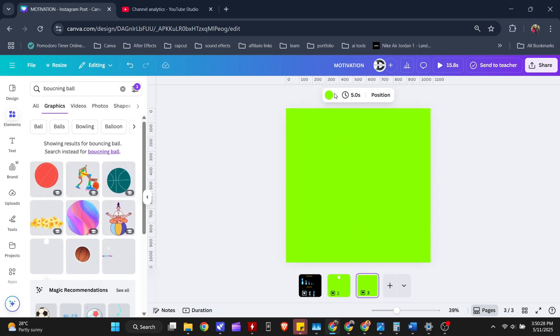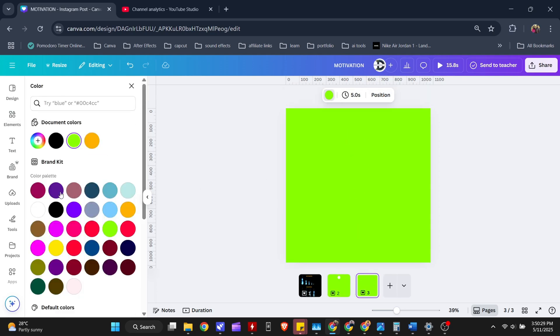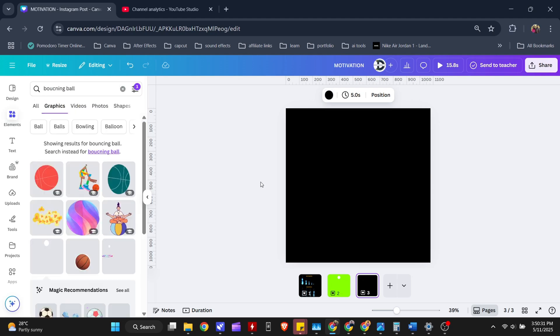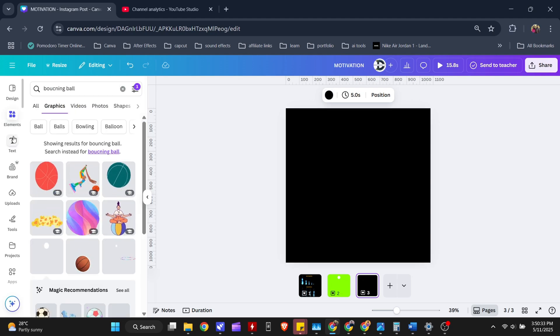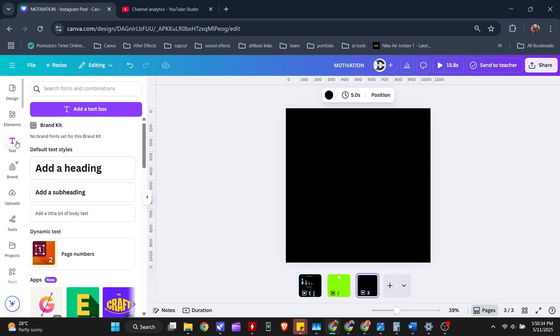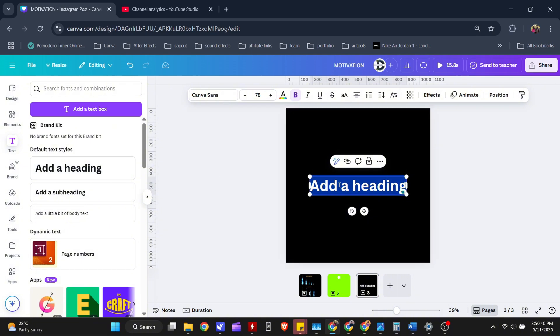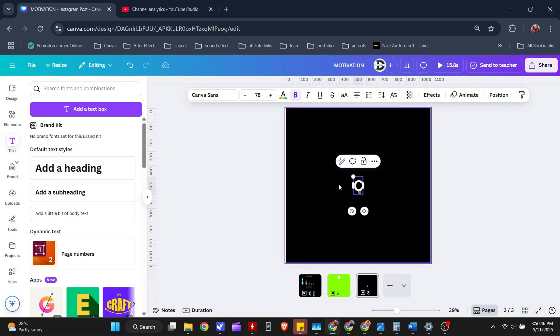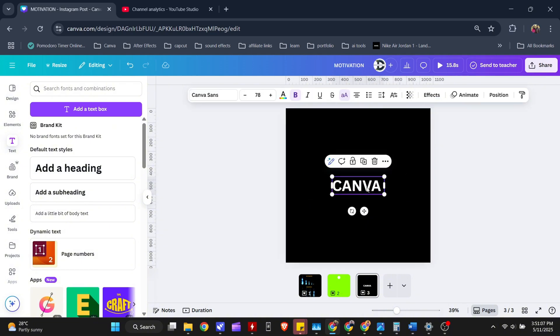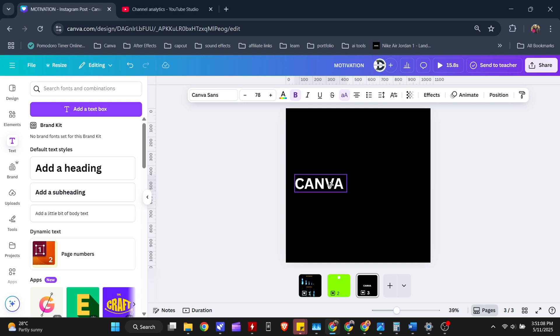Open the tab. This is where we will write our text. So make the background black and add a text box. Write your text. Make sure you put the text as separate.